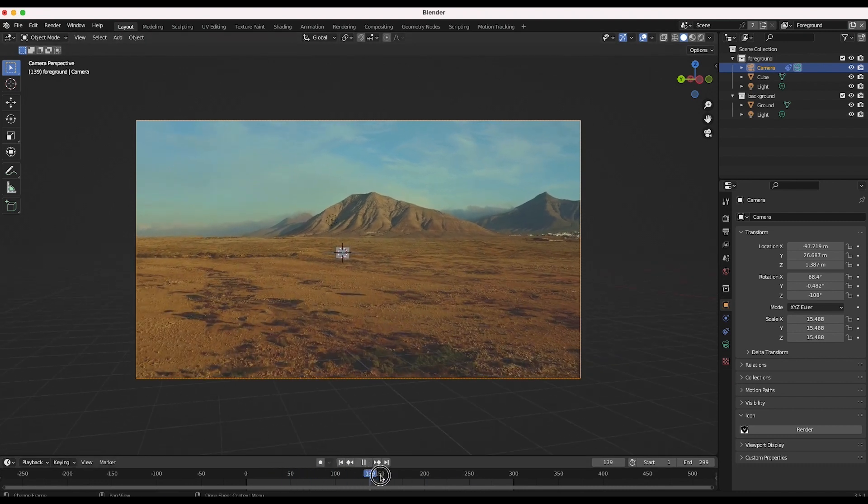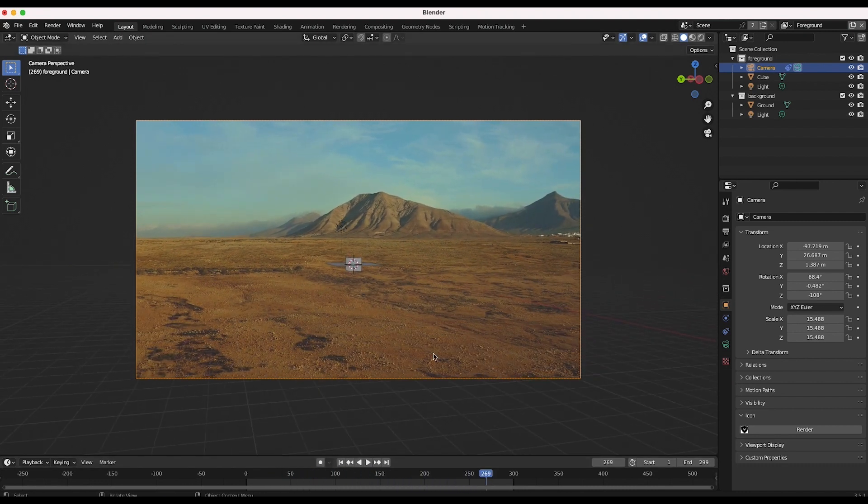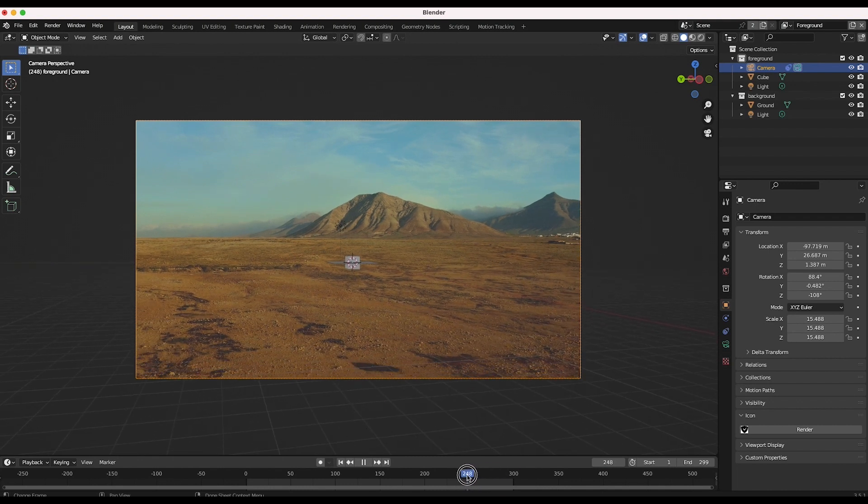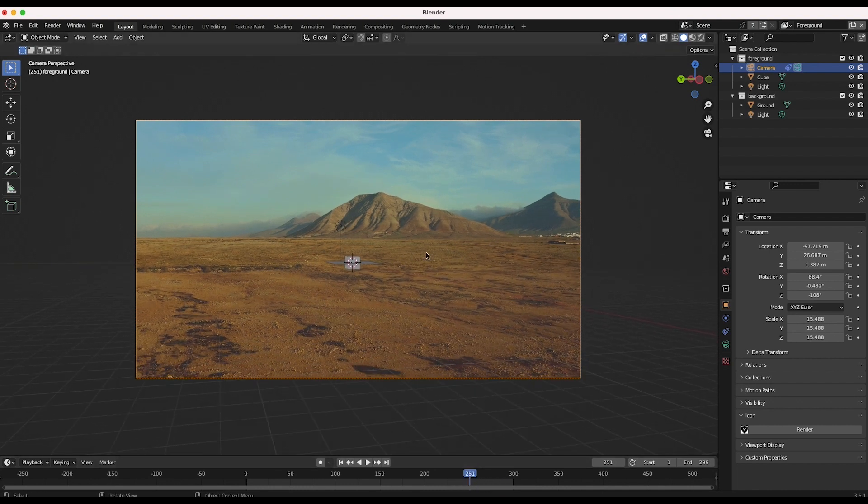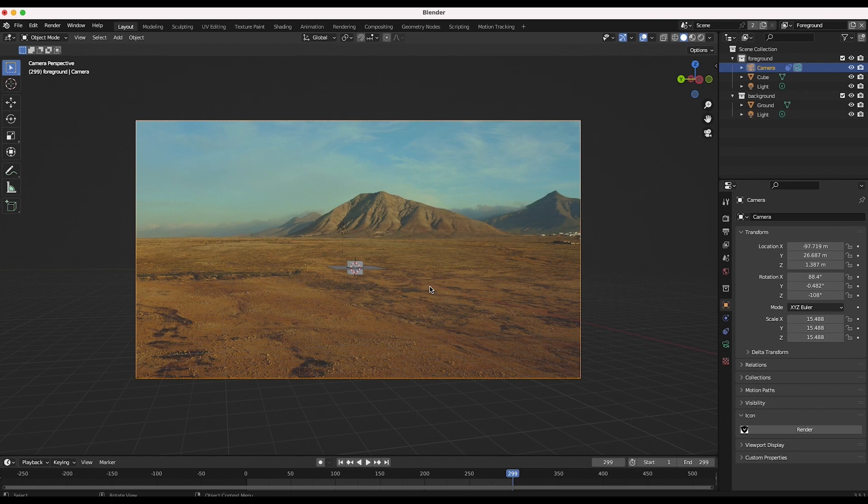Once you've tracked your footage and positioned your 3D camera it's time to create your matte painting inside of Photoshop on a specific frame of your sequence. In this case I want to add a crater to my scene so I'll choose a frame with a high angle where the interior of the crater will be seen by the camera.